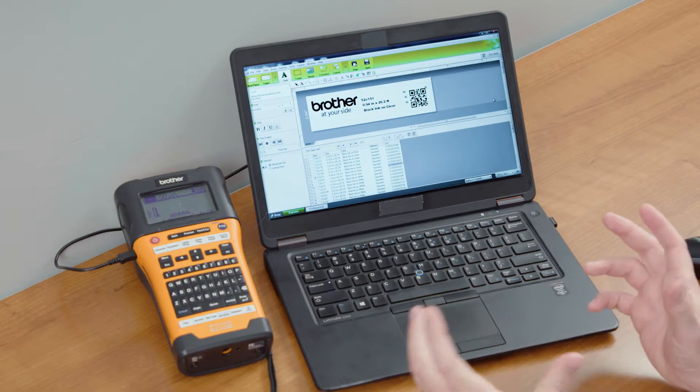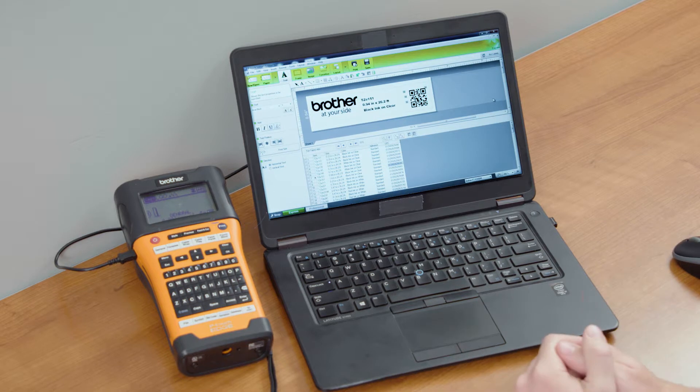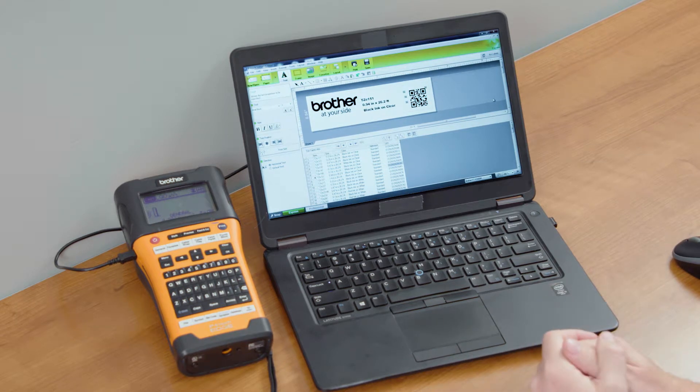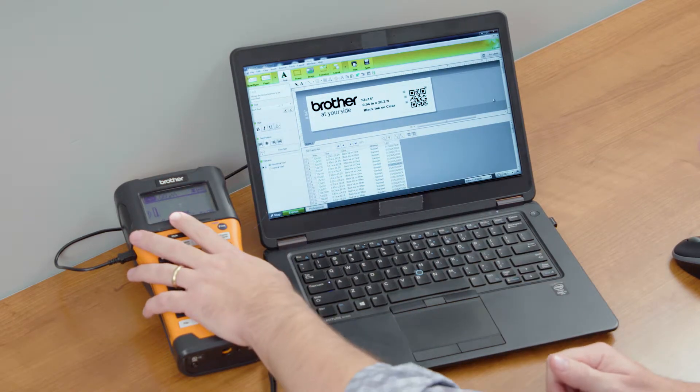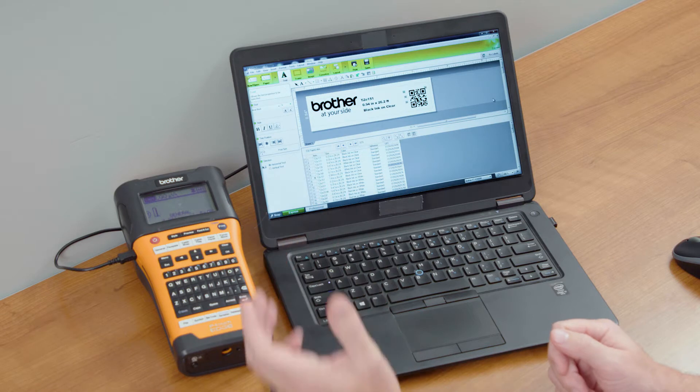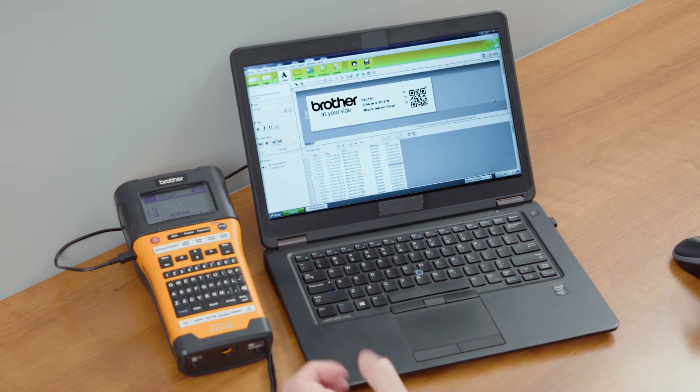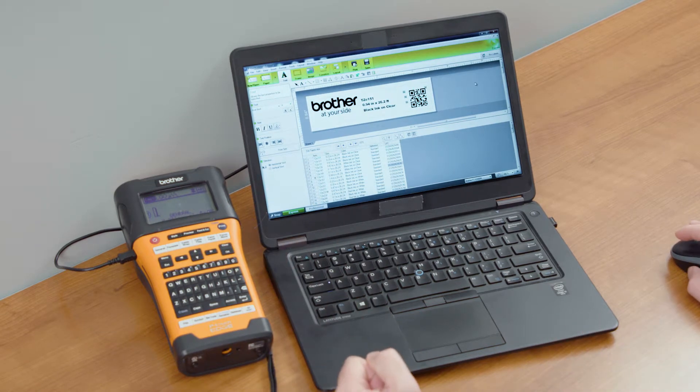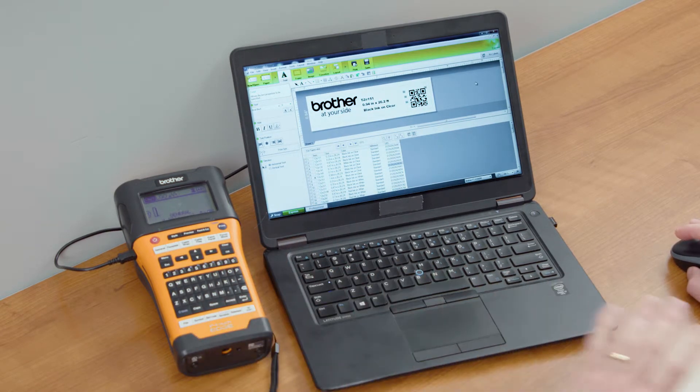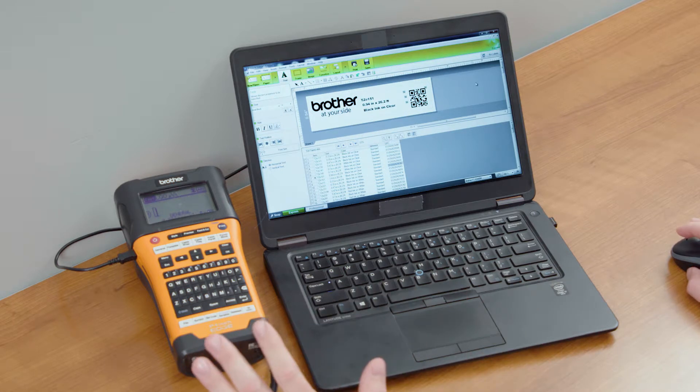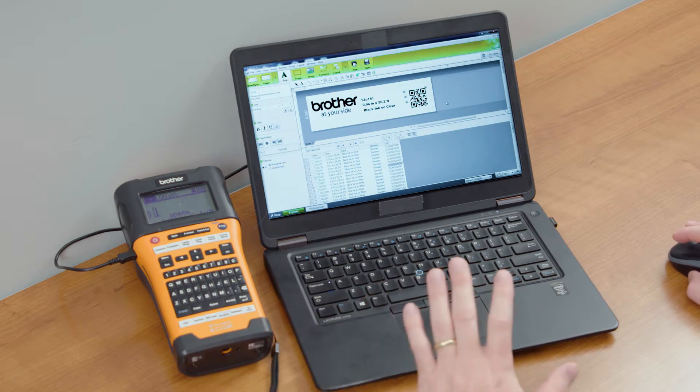Now that we have our label designed, what we want to do is upload it to the PTE 550W. There are a couple other machines that you can upload to, but we're going to show you specifically on this one. They all use the same exact features.